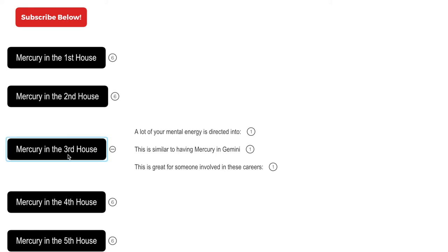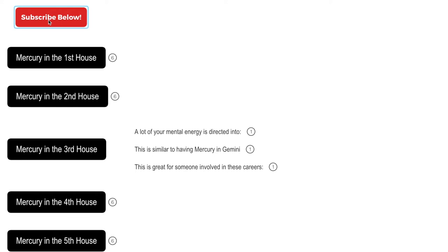Mercury in the third house. In this video I'm going to be discussing mercury in the third house, everything you need to know about this placement and how these people are. Now before I begin, make sure you hit that subscribe button if you haven't already. Subscribe, help grow the channel, I would really appreciate that.